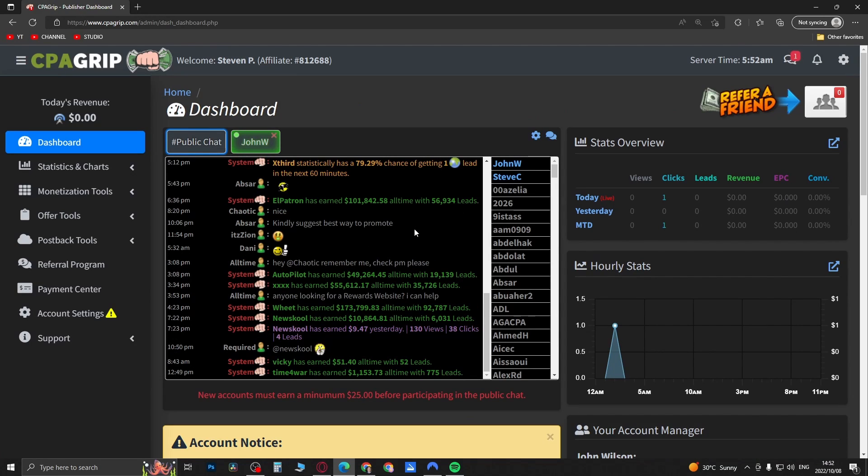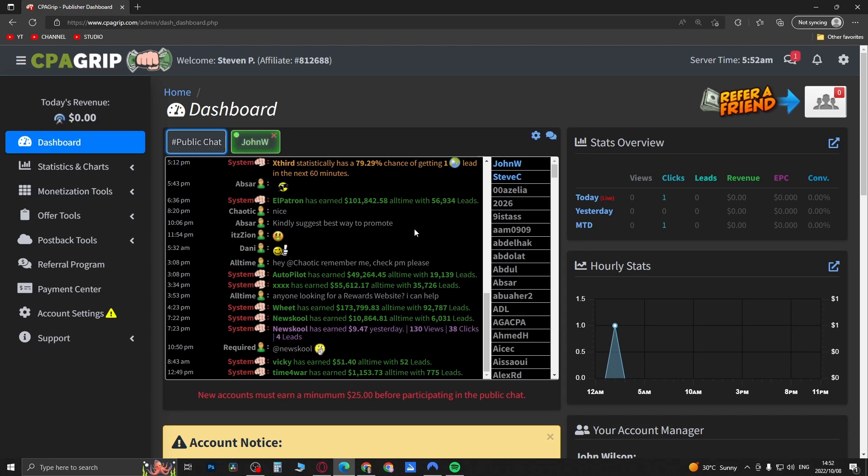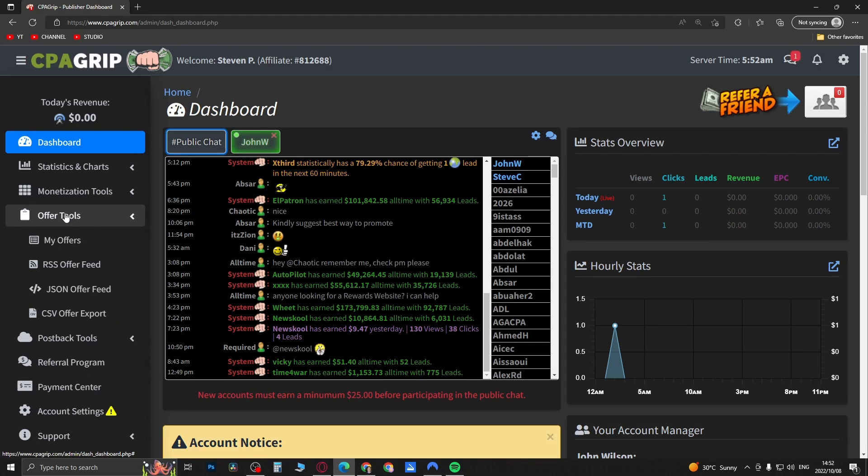What is up guys, welcome back to the channel. In this quick video I'm going to be showing you how you can get a CPA Group offer link to post on YouTube. The nice thing about YouTube is that you can post the direct link of the CPA offer, so for example...